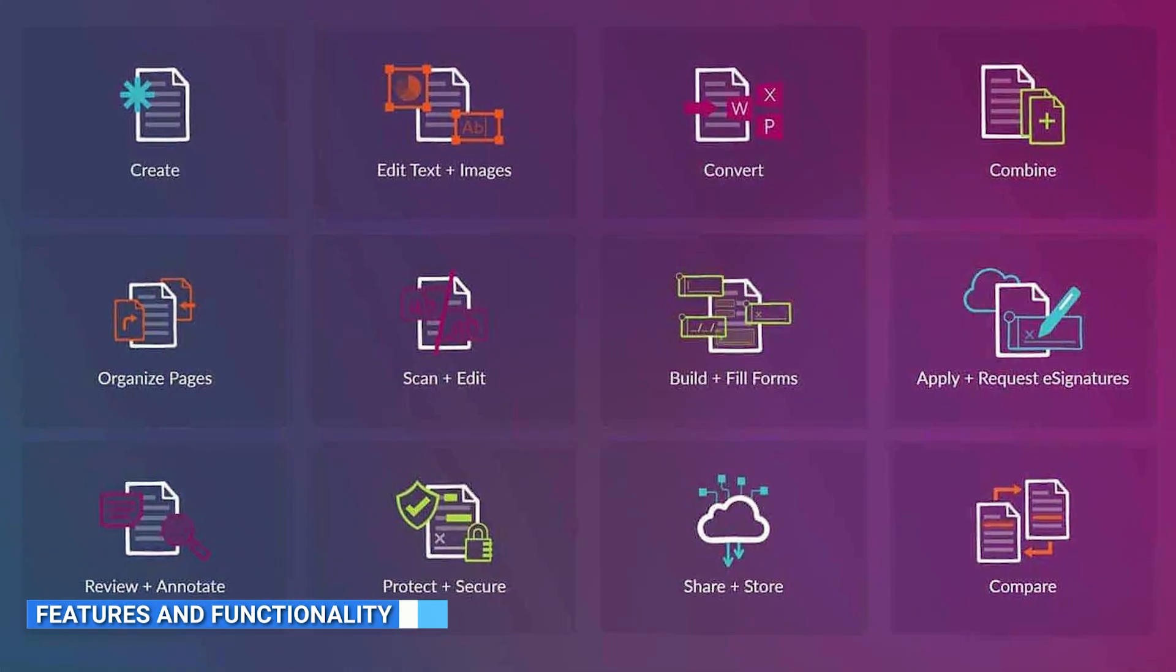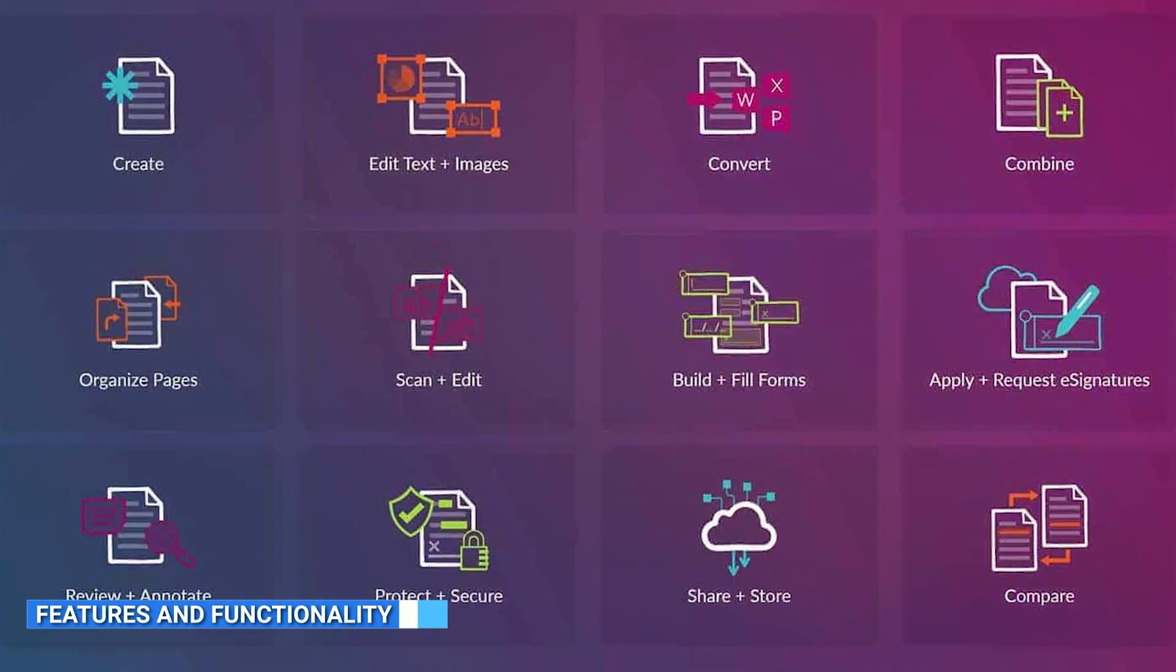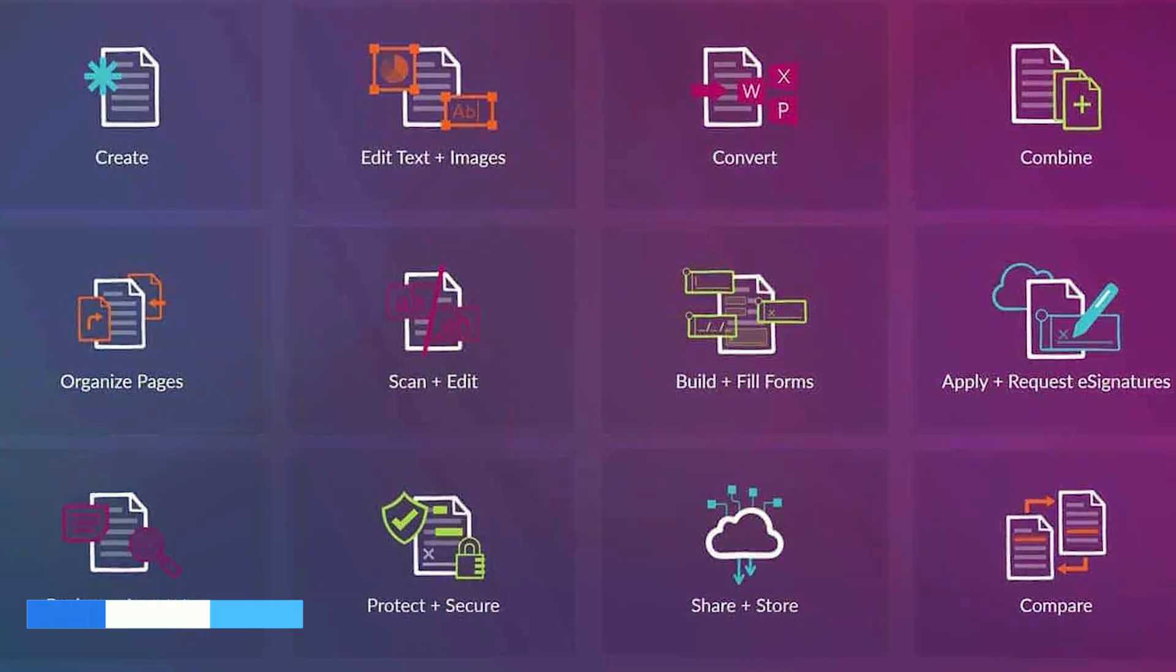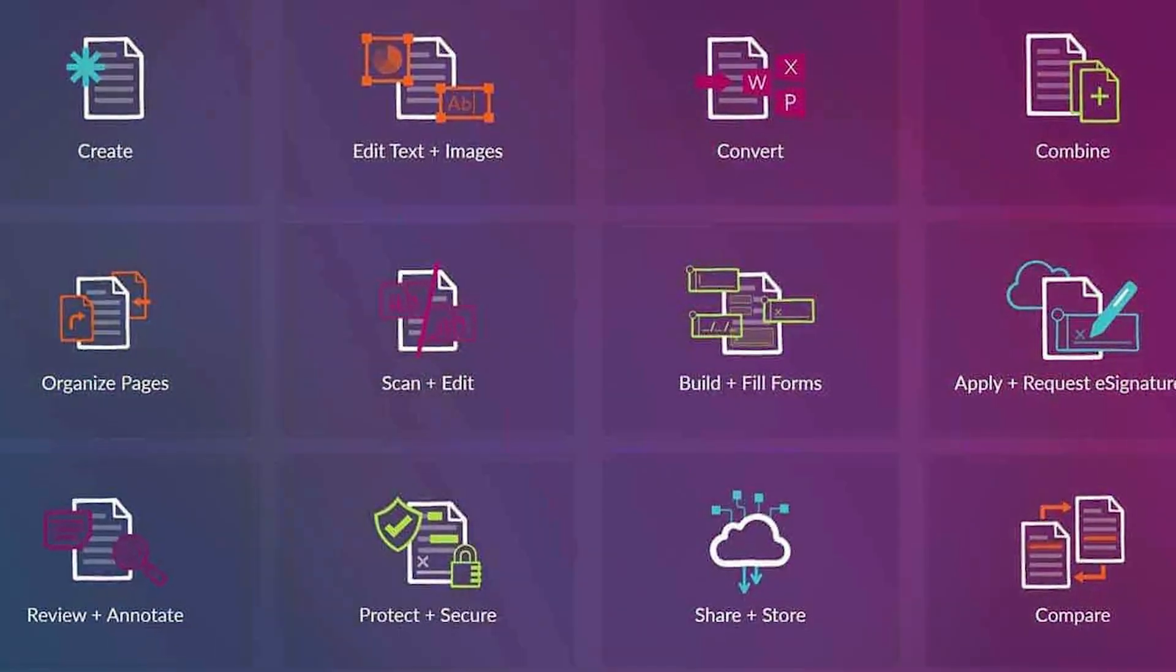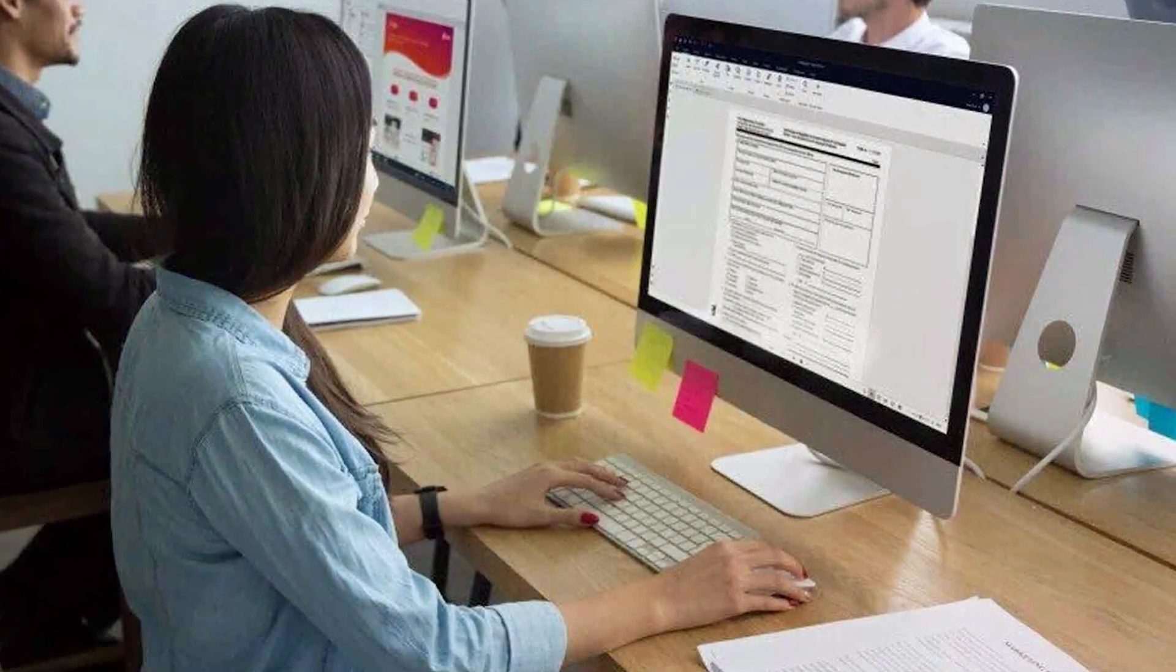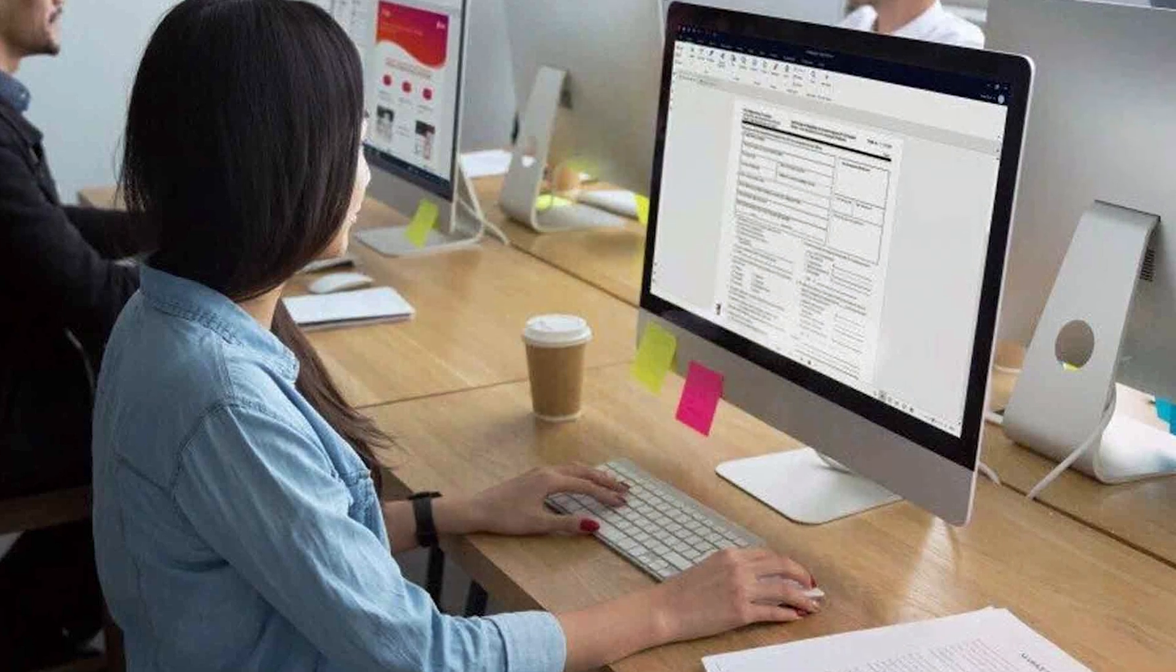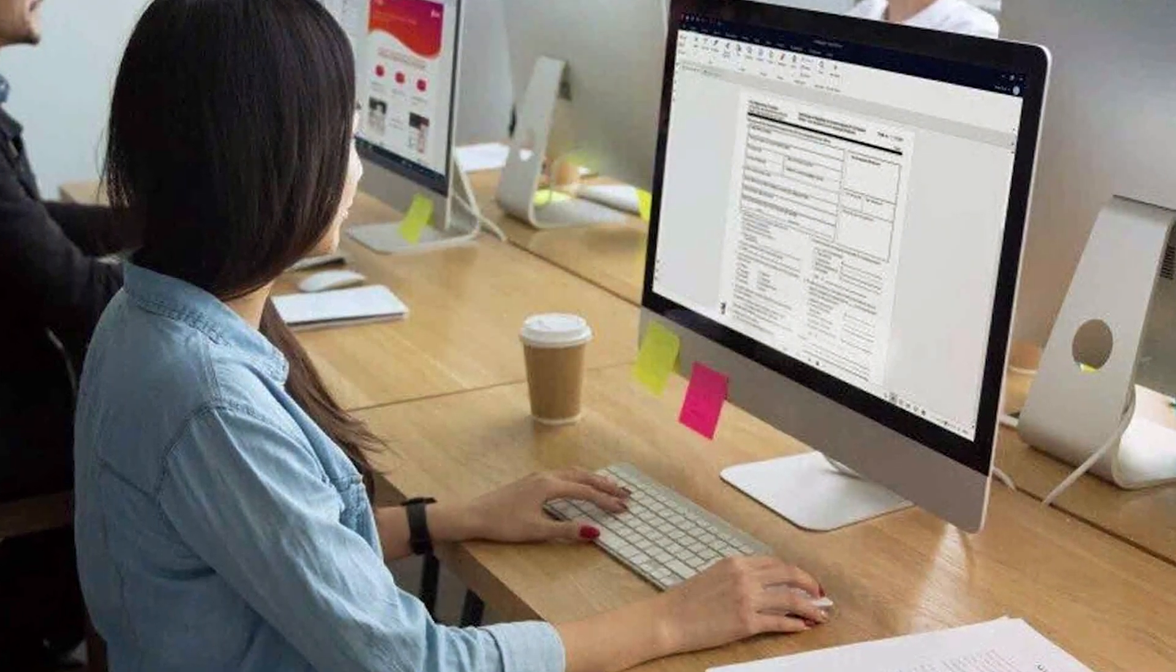When it comes to features and functionality, both Nitro Pro 13 and Adobe Acrobat are packed with powerful tools. Nitro Pro 13 offers comprehensive PDF editing capabilities, including text and image editing, form creation, and document collaboration.